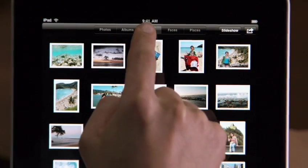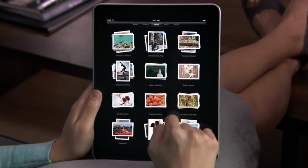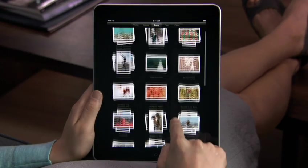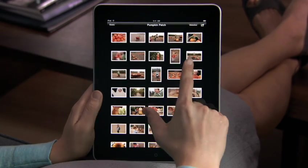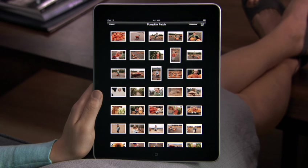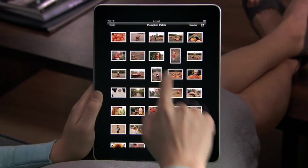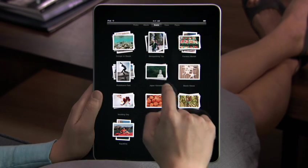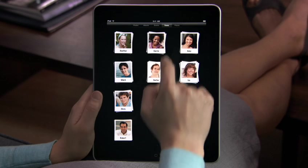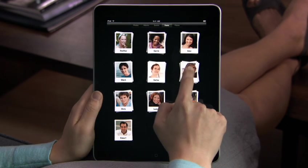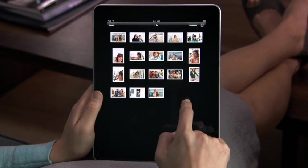In Events, your photos are organized by when you took them — for example, all of these pictures were taken on a trip to the pumpkin patch. Faces is a way to look at your photos by who's in them, cropped so you can clearly see who it is. These are all the pictures of Liz.